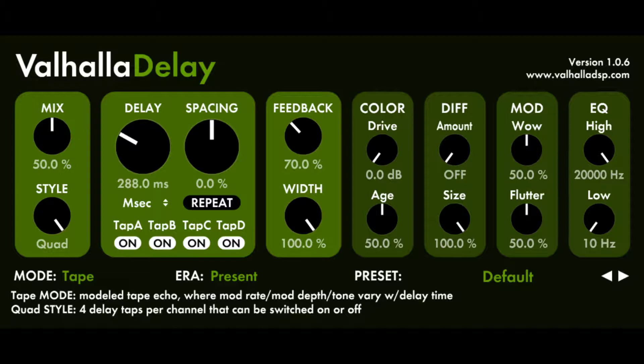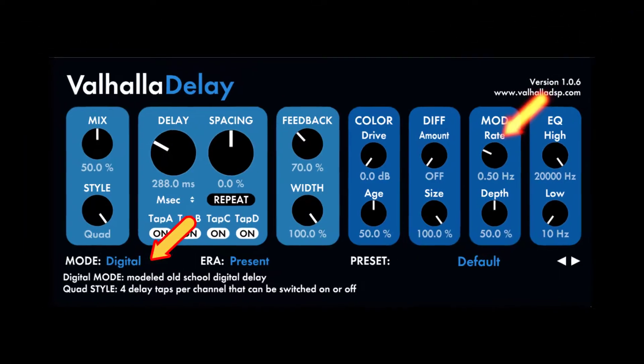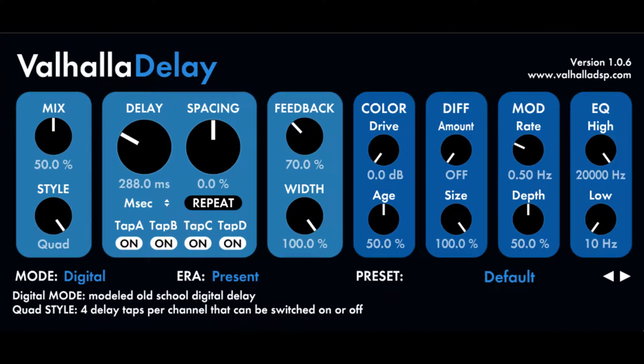Delay Modulation controls. Mod Rate — used in Hi-Fi, BBD, and digital modes — controls the rate of the random delay length modulation in Hi-Fi mode, and the periodic delay length modulation in BBD and digital modes. Mod Depth — also used in Hi-Fi, BBD, and digital modes — controls the depth of the random delay length modulation in Hi-Fi mode, and the periodic delay length modulation in BBD and digital modes.